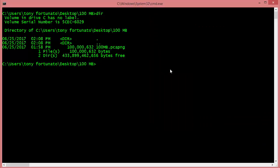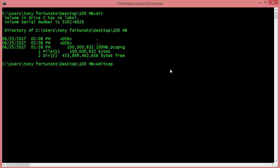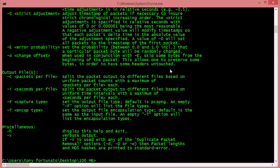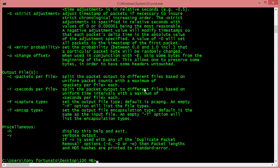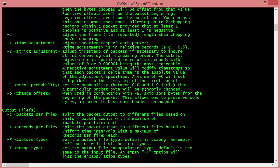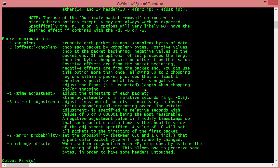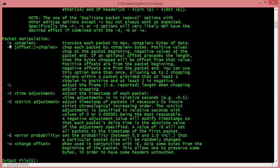If I type editcap just by itself and hit enter, I'll see all of the options. What we want to do - the slicing operation we want to do - is called a snap len. That's what this is, dash S snap len.